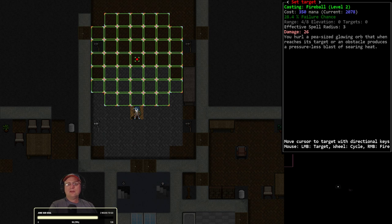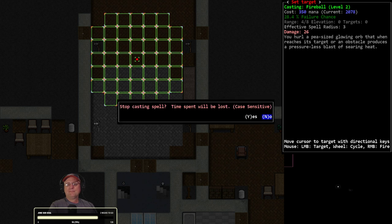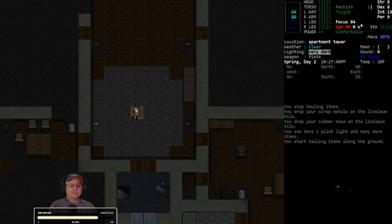Let's find out. Let's go out of the hallway. Let's cast a fireball here. So 28% fail rate, 26 damage, 350 mana. So the mana cost is not changing. Cancel that for a second.